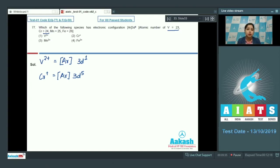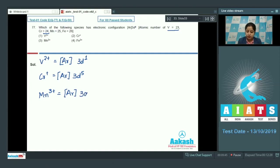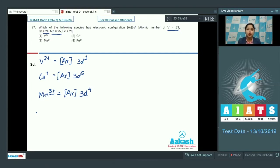For Mn³⁺ (Z=25): three electrons are removed — two from the 4s orbital and one from the 3d orbital — leaving the electronic configuration as [Ar] 3d⁴.